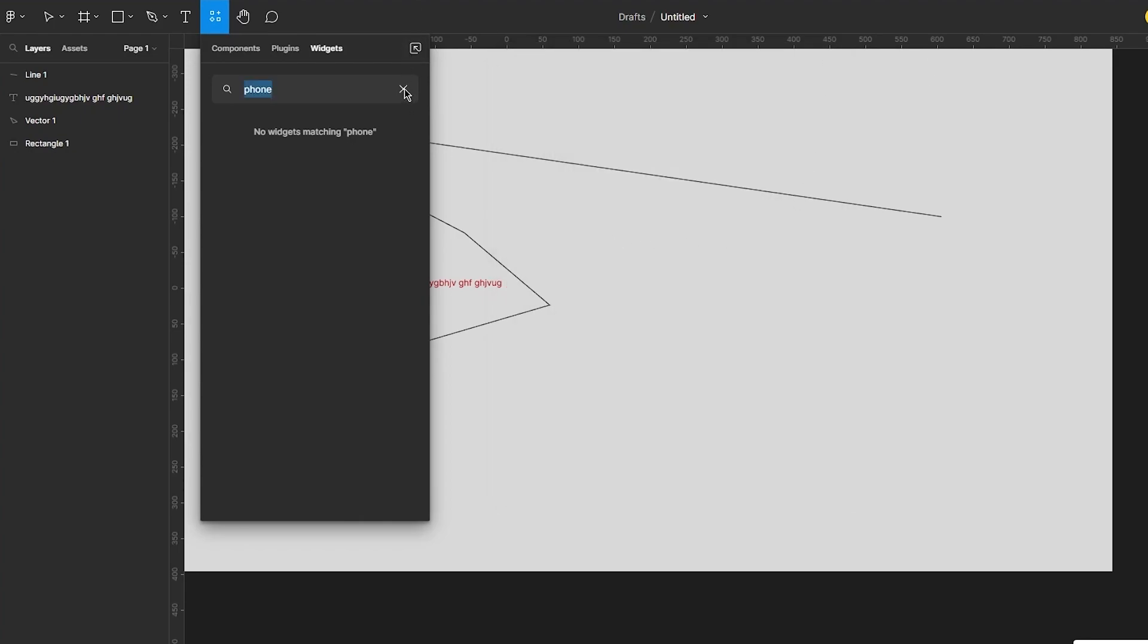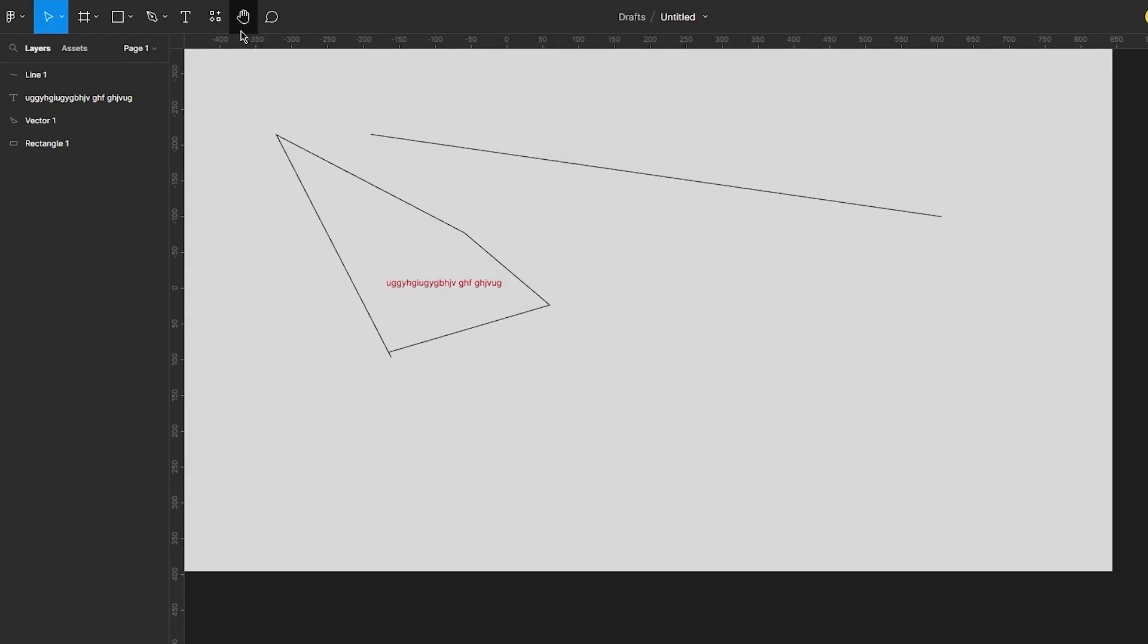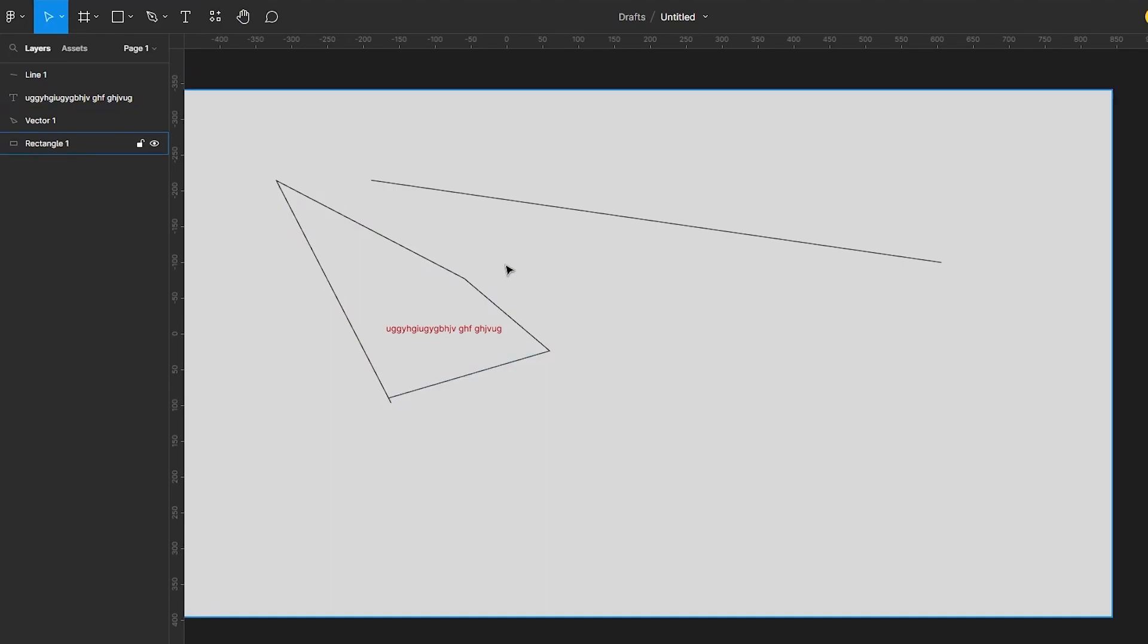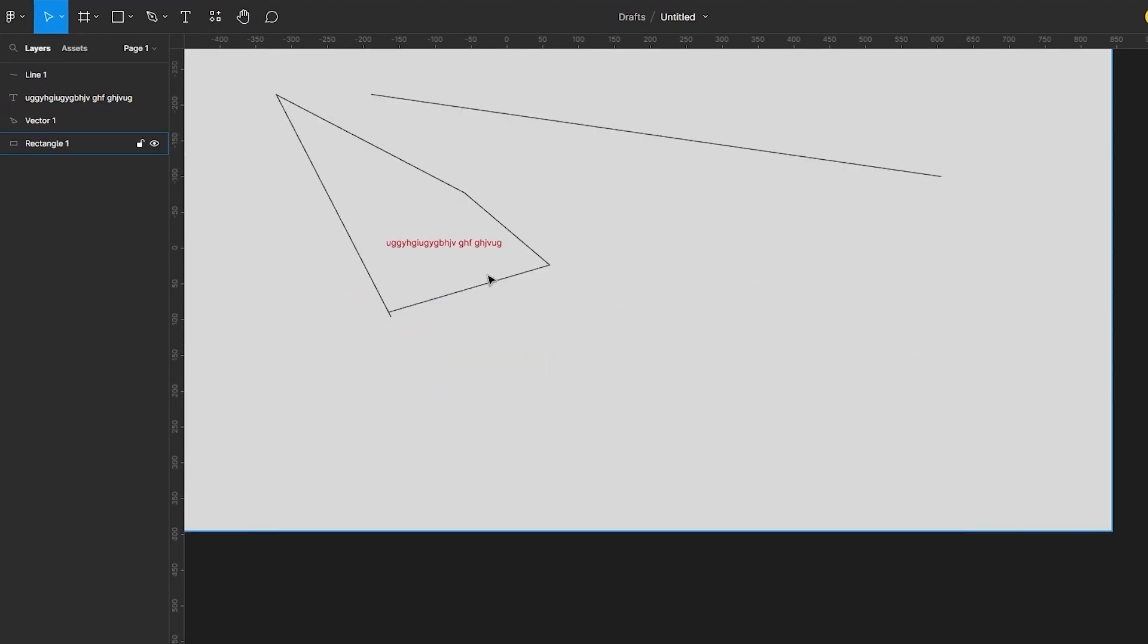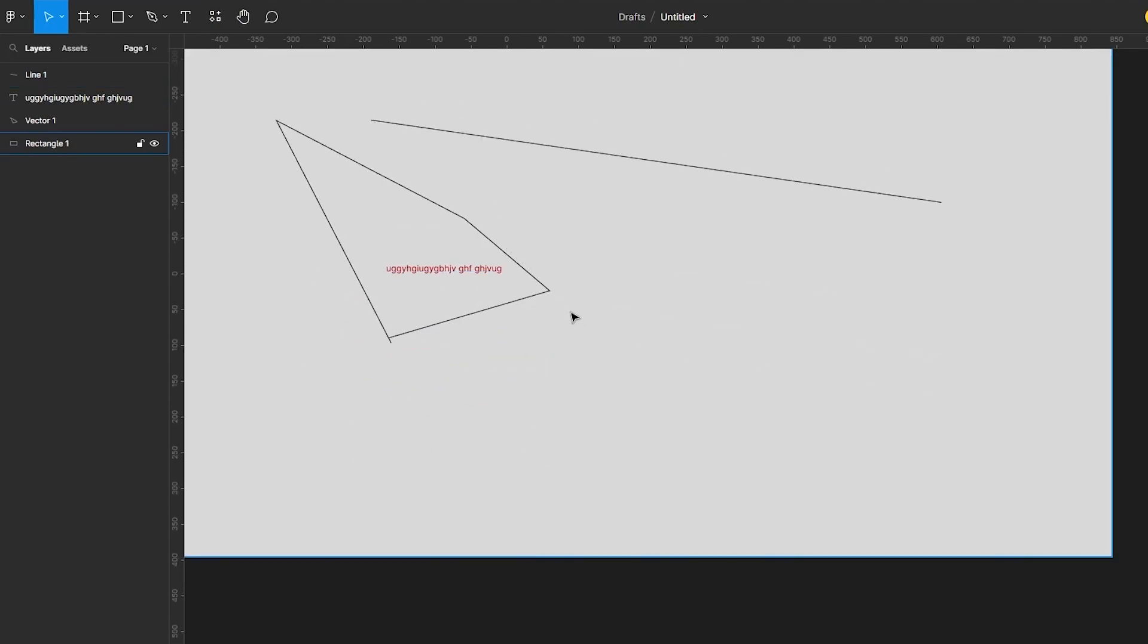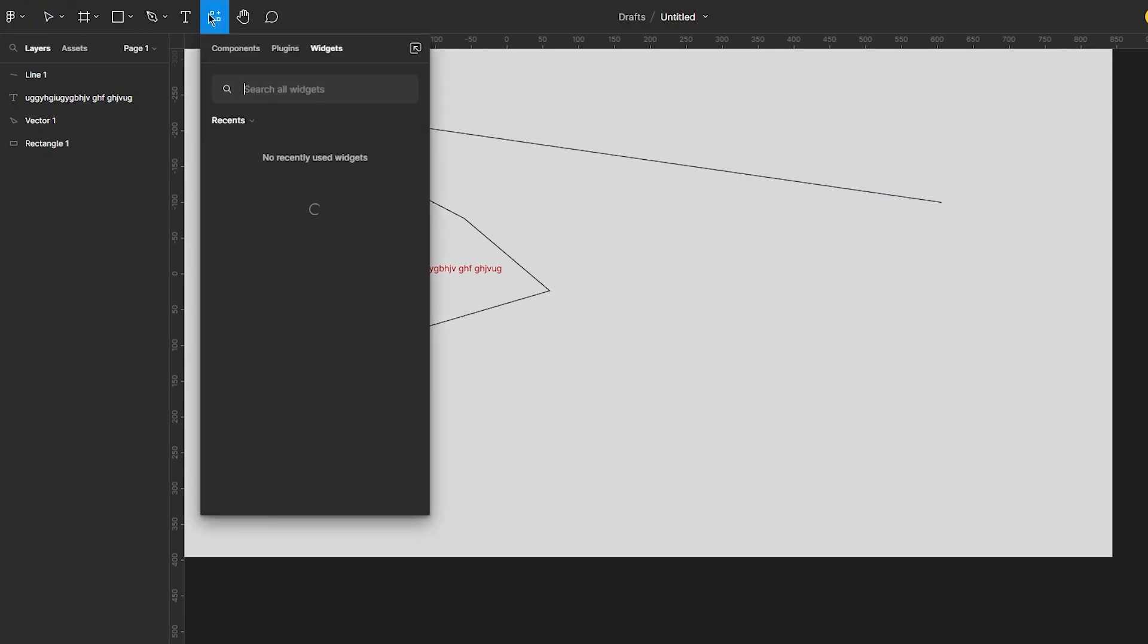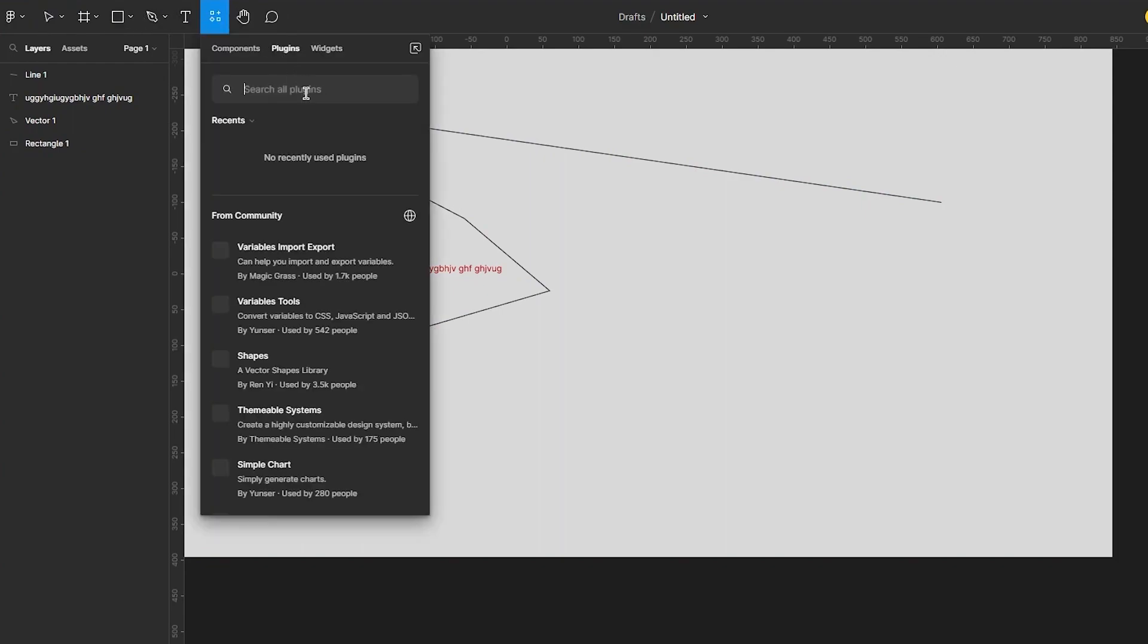Now when it comes to converting your design, let's say this is the design. You know, just as an example, obviously your design is going to be much better than this but as an example this is your design, this is your basic website. Now to convert it what we're going to do is we're going to come here and we're going to go in plugins.